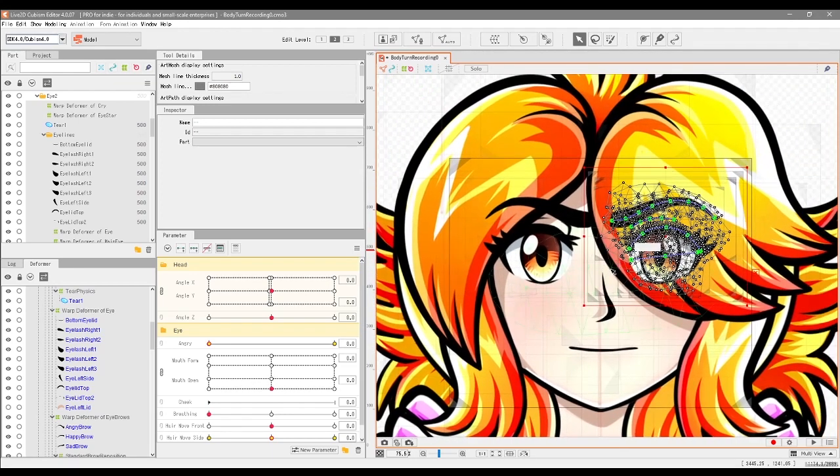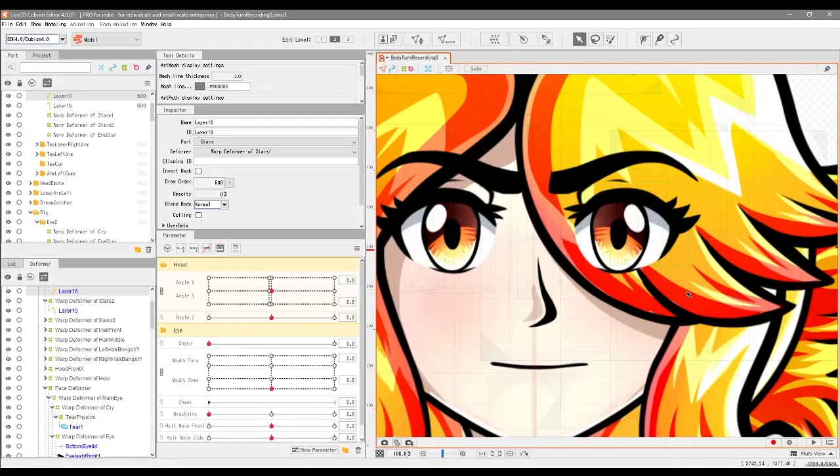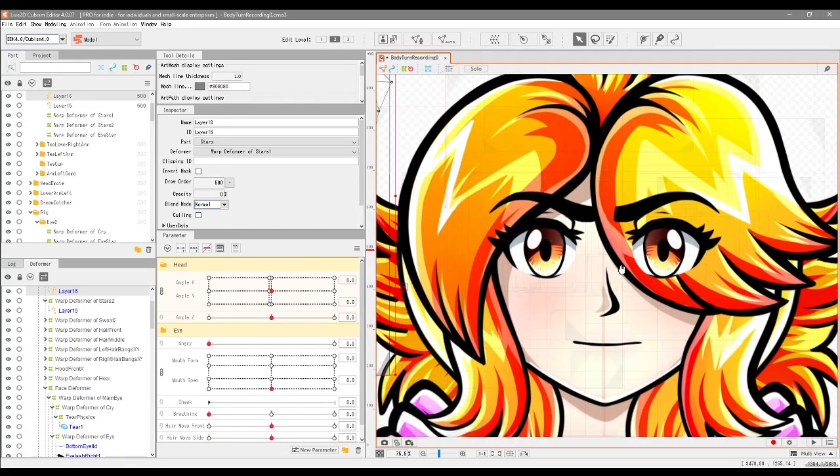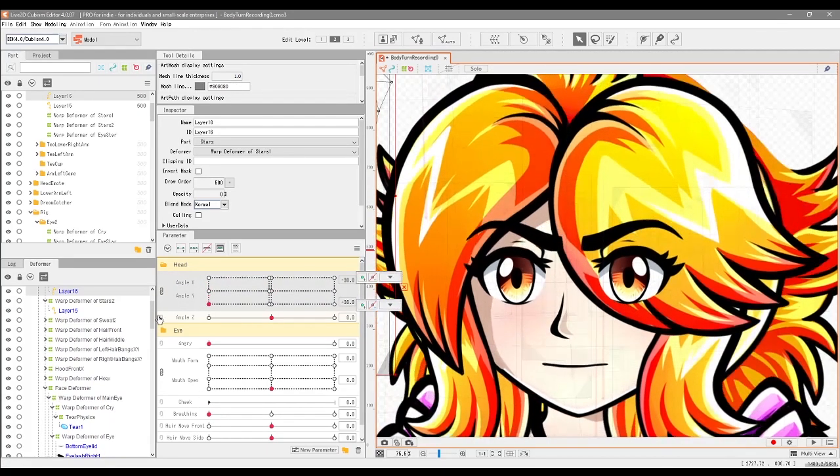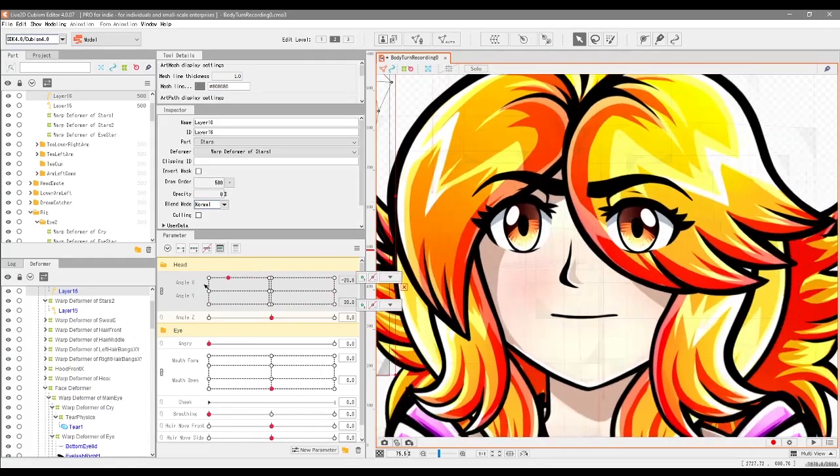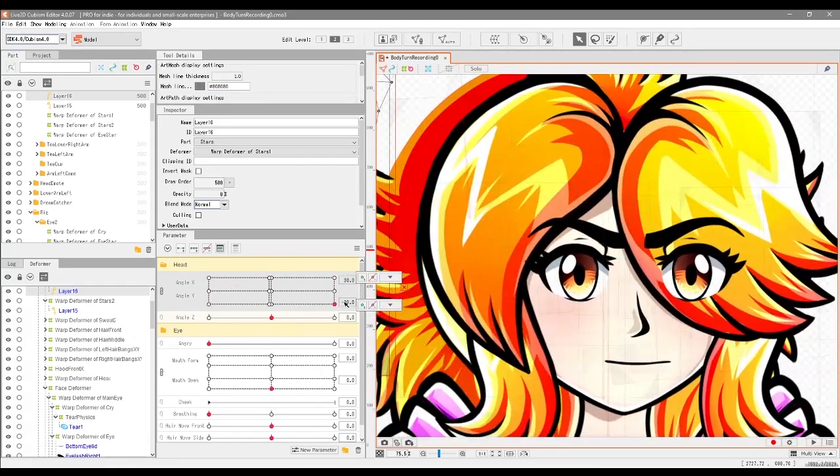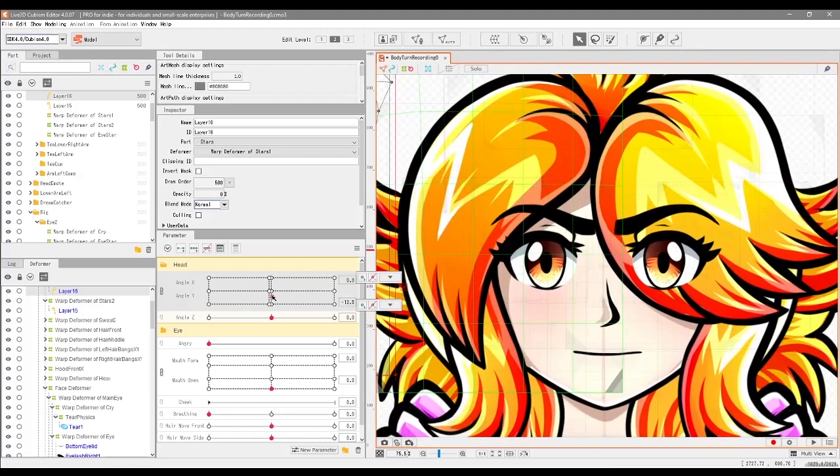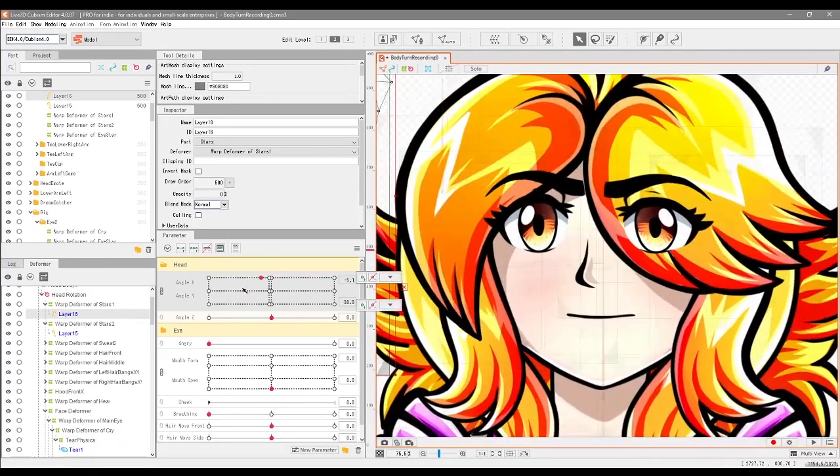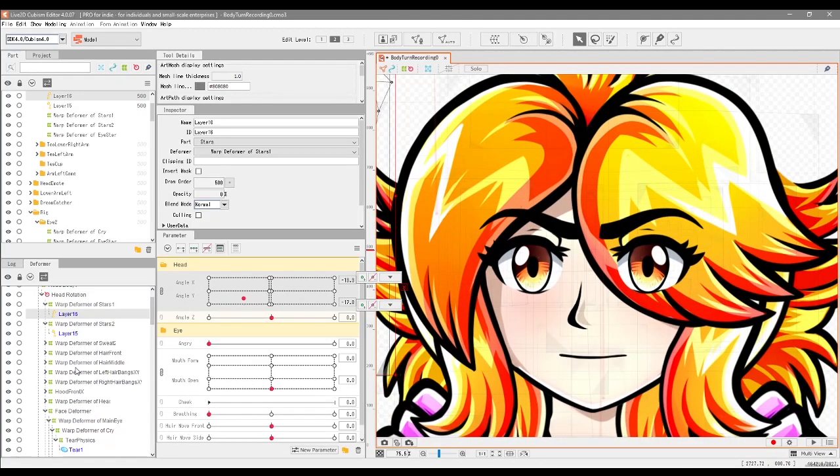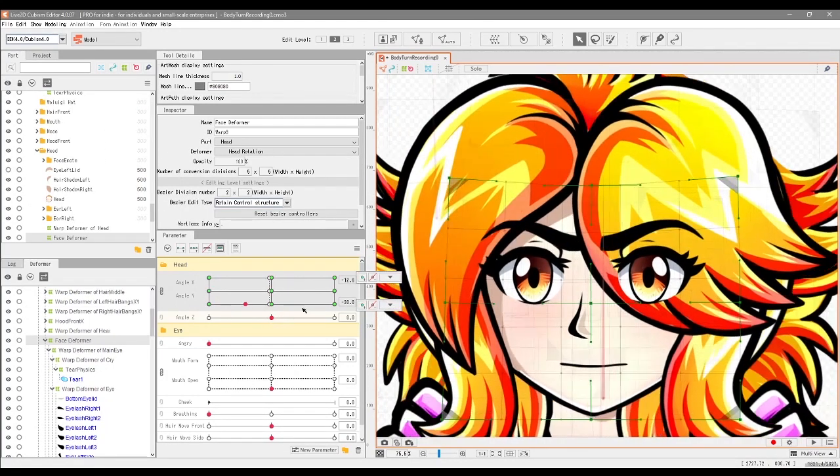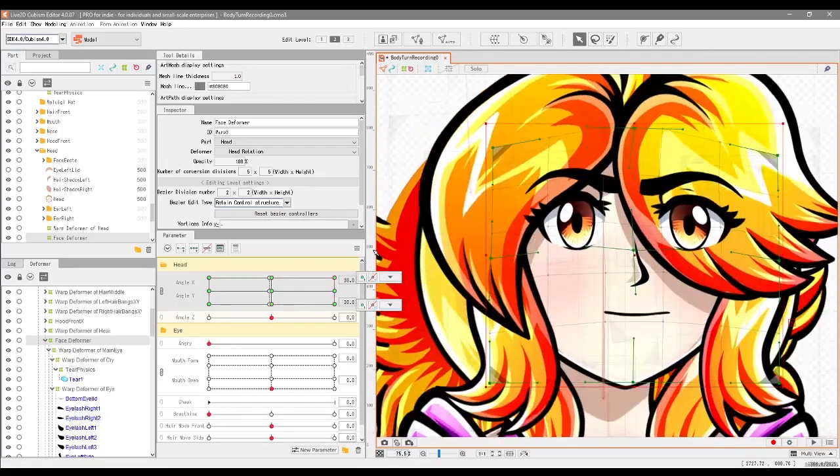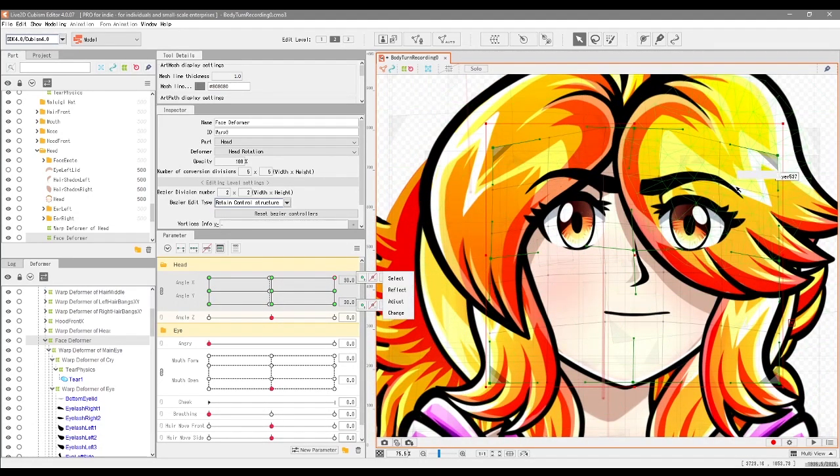And here we have it, we have the eye reflected. Now I dare say that you may need to do some edits to make it look right, but effectively we have reflected the eye. So if we move the head around, it also moves along with the other eye, which is a really awesome head start. Now the reason why the eye is already tracking like this is because of the face deformer for the X and Y parameter here.